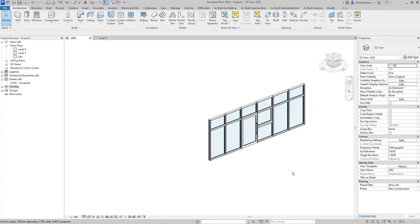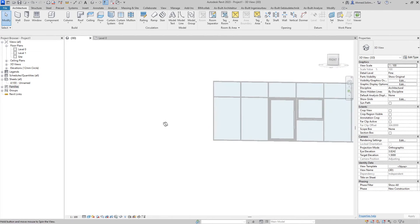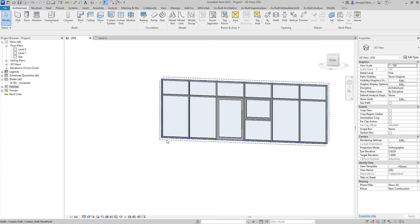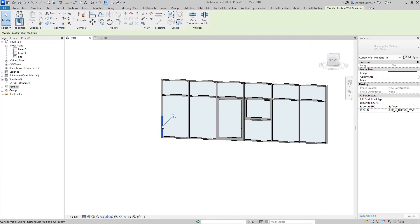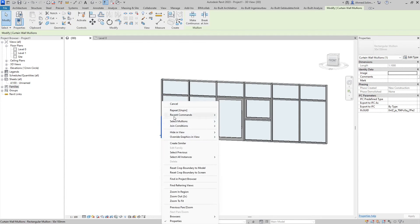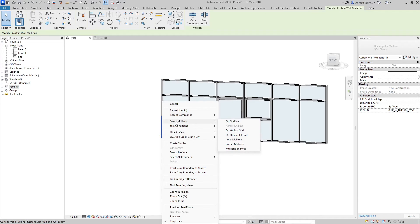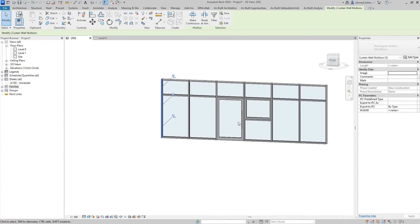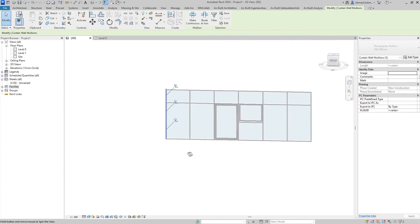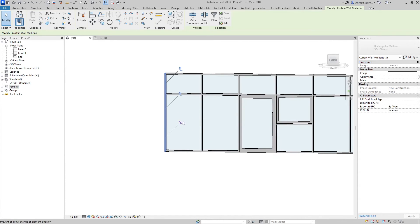Next, after we have learned how to change the panel types, we will take a look at how to change the mullion types. Pretty much the same way we will select the mullions we require to change. Either you can select one by one or you can look at the selection options. If you select a mullion then right click and go to select mullions, these are the different options. For this I will select on grid line and it automatically selects all the mullions that are on the same grid line as the mullion I had selected.